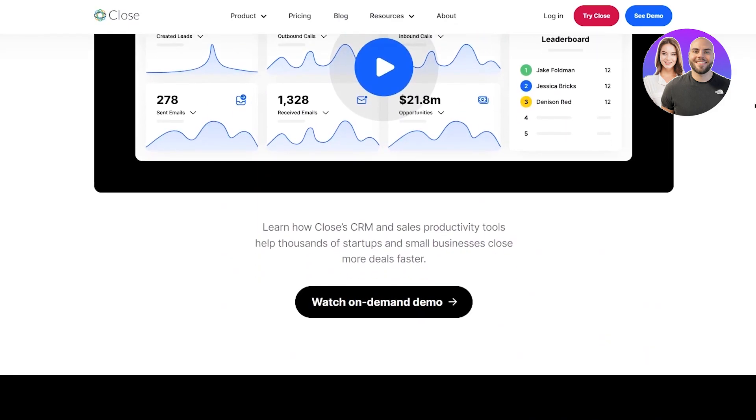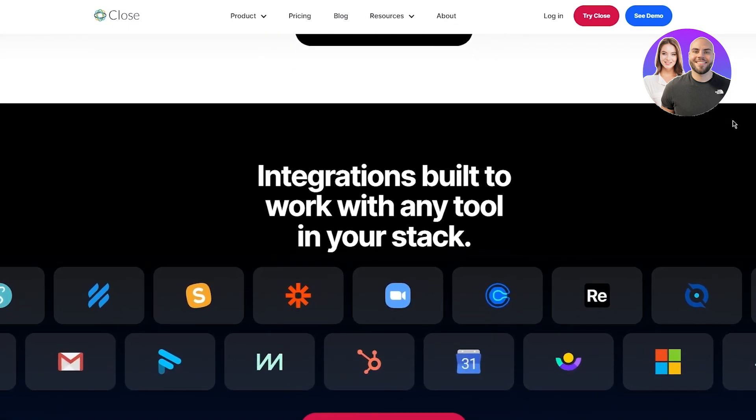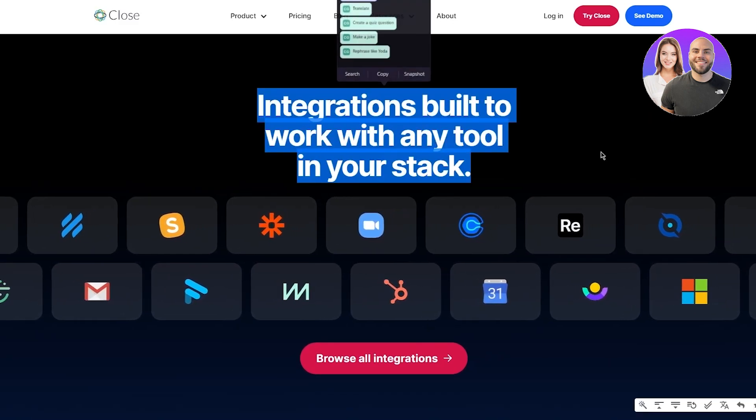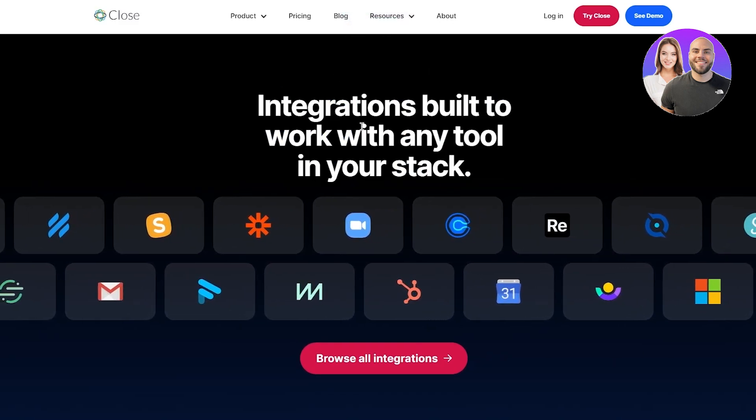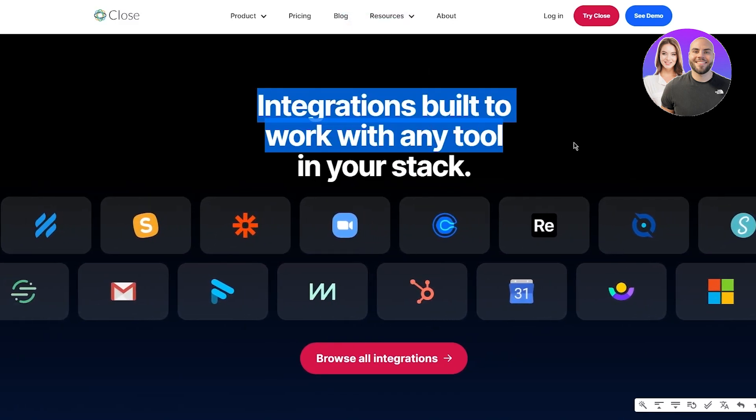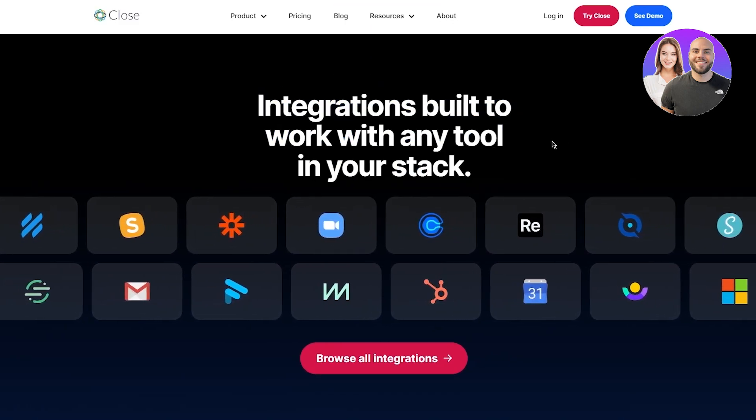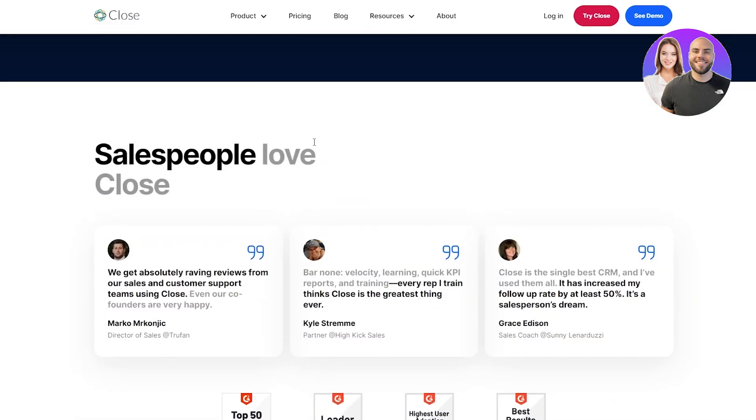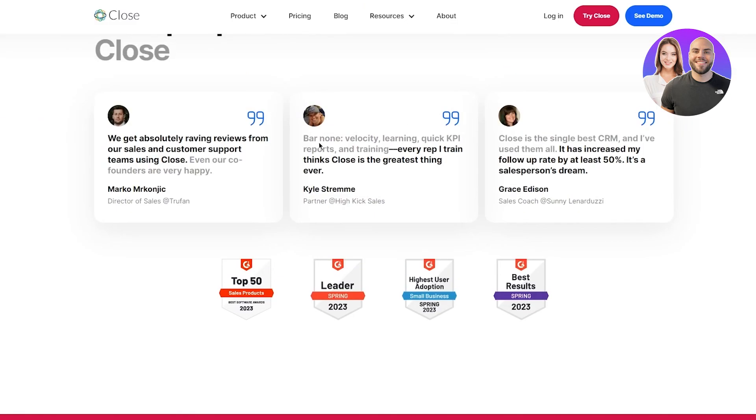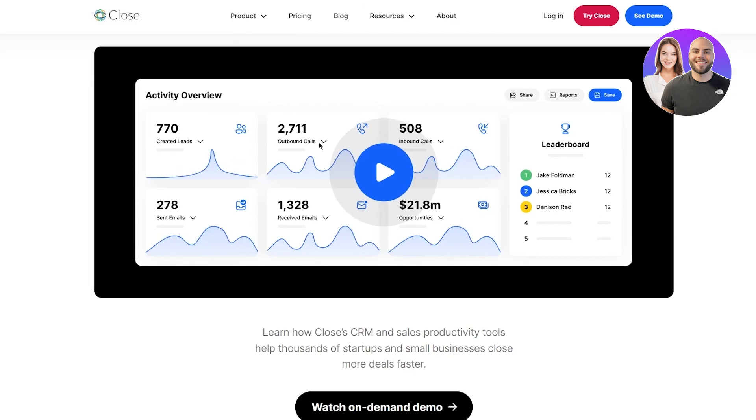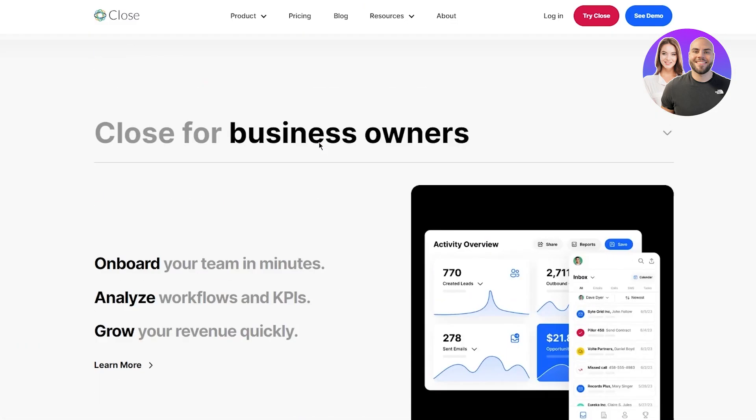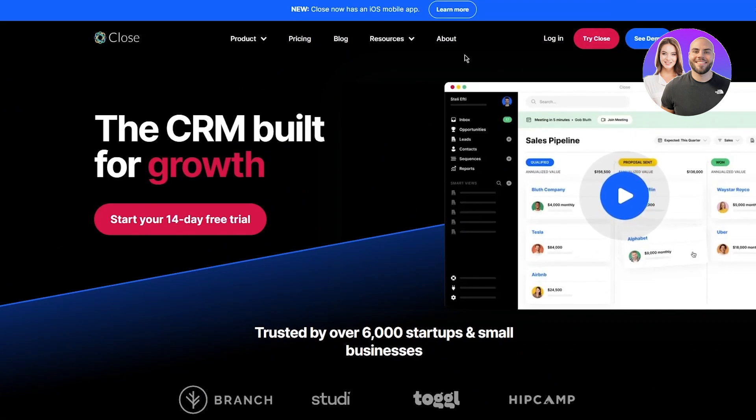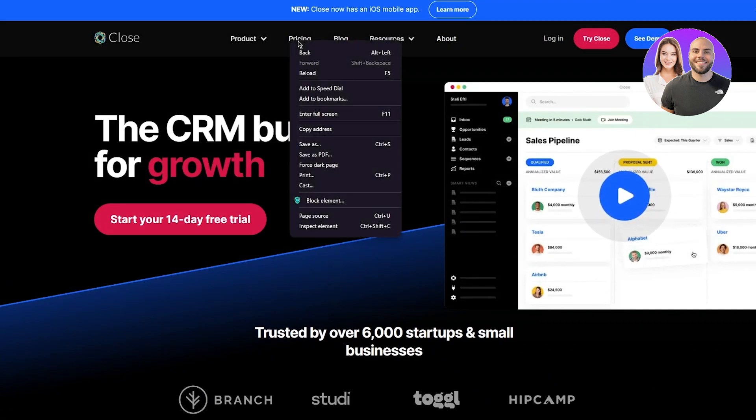You can also see Close in action, different action things going on. Integrations built to work with any tool in your stack. You can see all these integrations that you can work with and a whole lot more. Now let's go ahead and actually try Close.